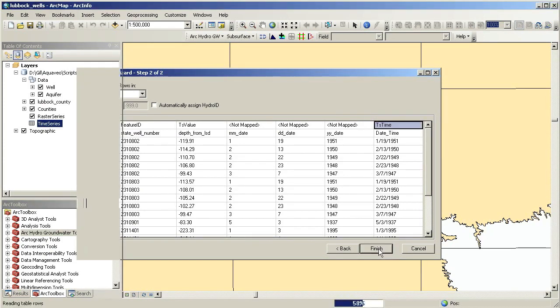The end result of this process is a set of point feature classes and raster datasets, one for each time period of interest.